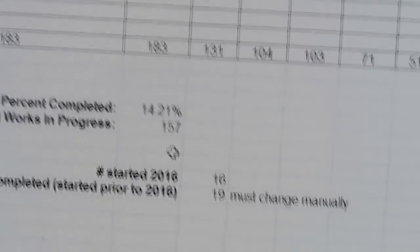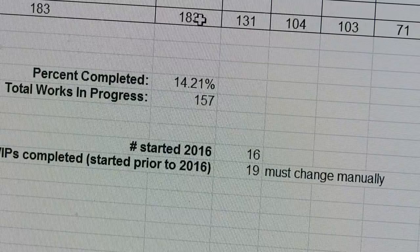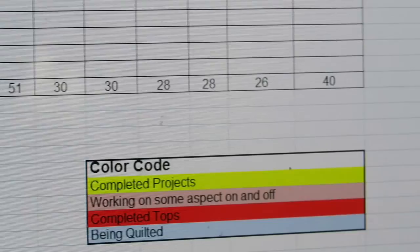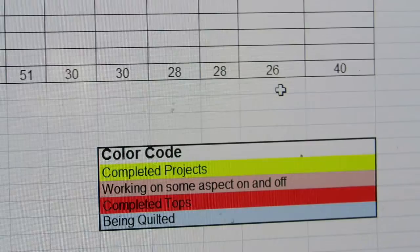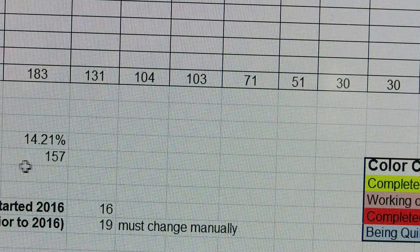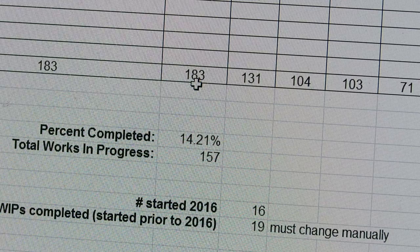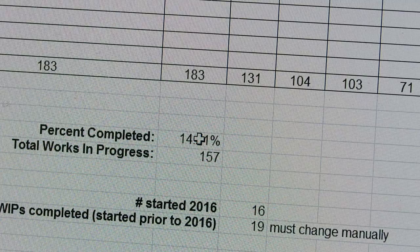Once I get this all set up, I have my total number of works in progress at 183. In the quilt end date column, anything in that column means those projects are 100% completed - I have 26 projects completed already this year. I like to have a percentage of completed items and a new total works in progress number, because it's no longer 183 - it's now 157, taking 183 minus 26. That also lets me know how many projects I've actually completed for the year, which I think is very good motivation.